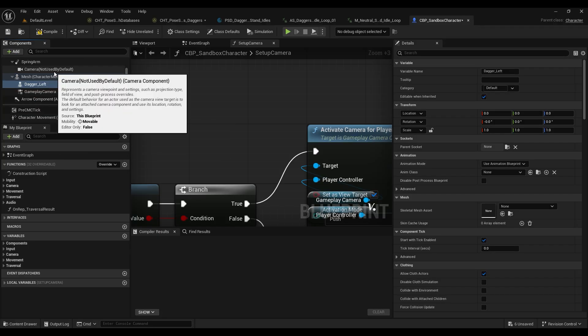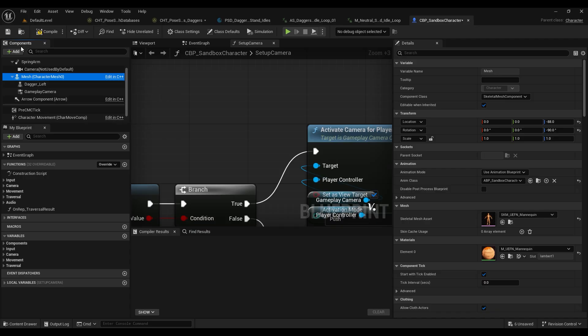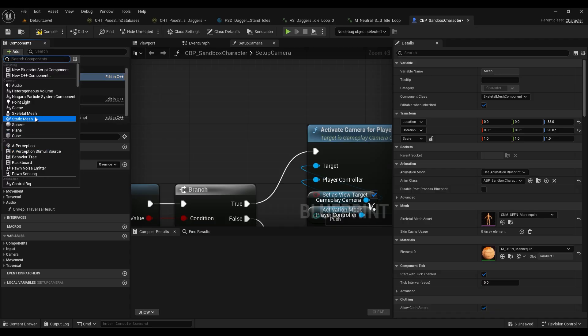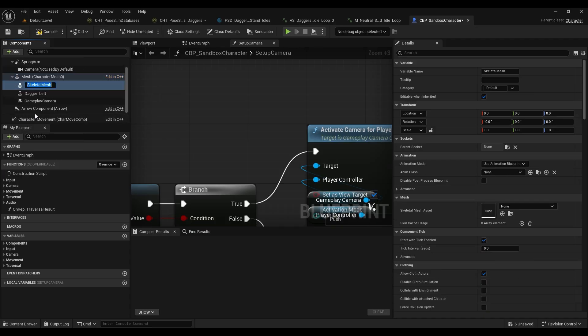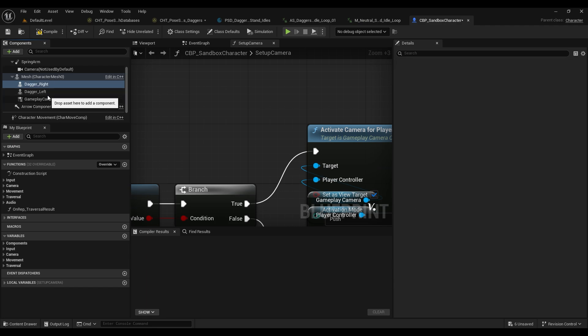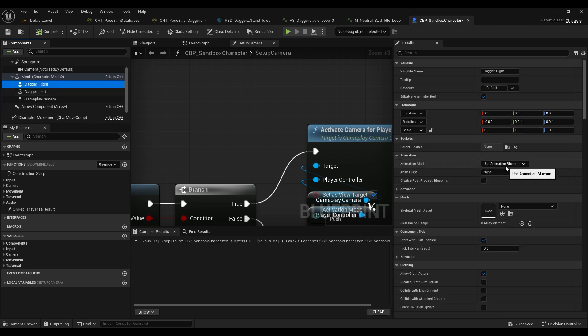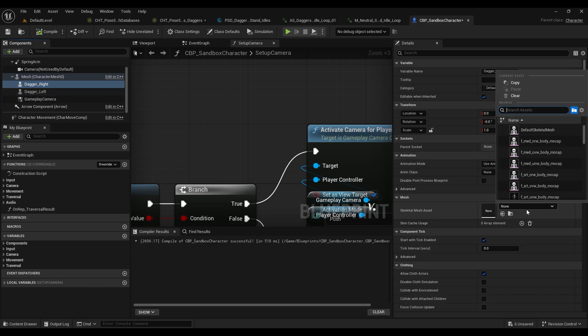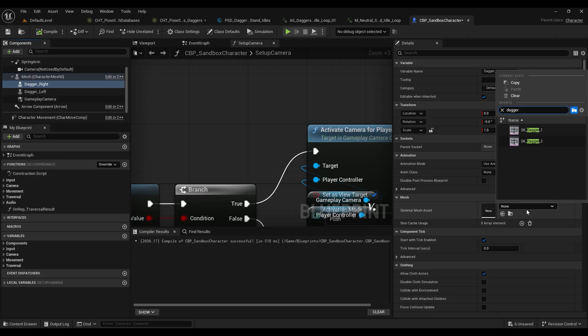Then we can choose to have this be the dagger left and we can add another skeletal mesh to be our dagger right. And inside of these skeletal meshes, we want to assign them an asset which is going to be our daggers.